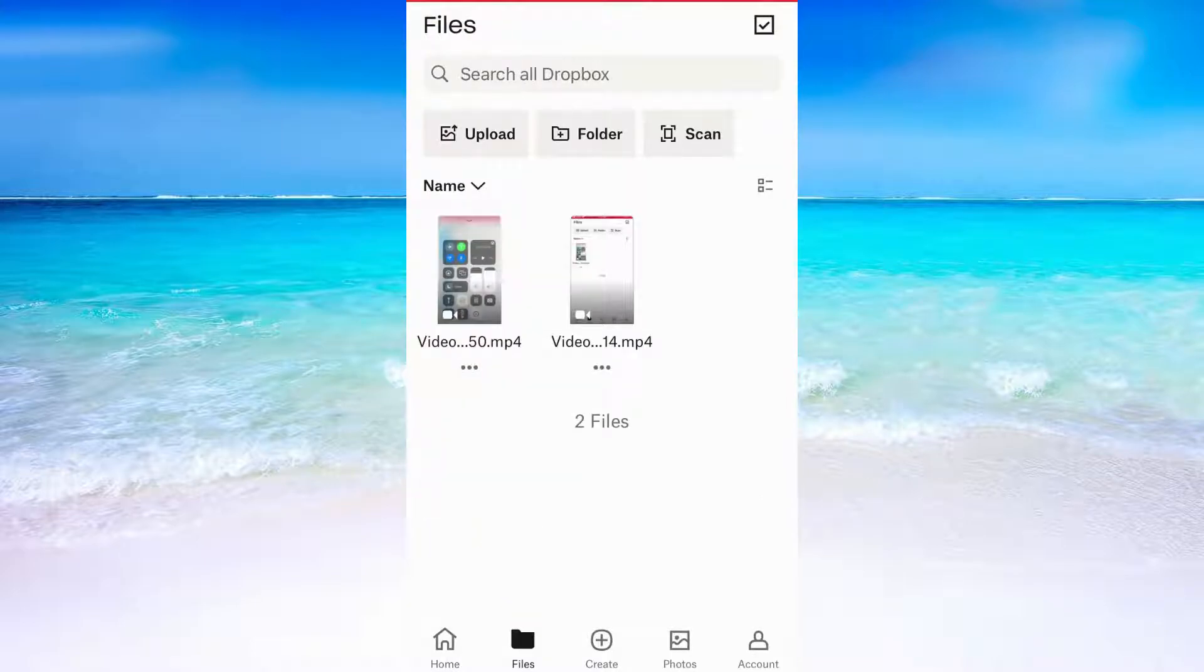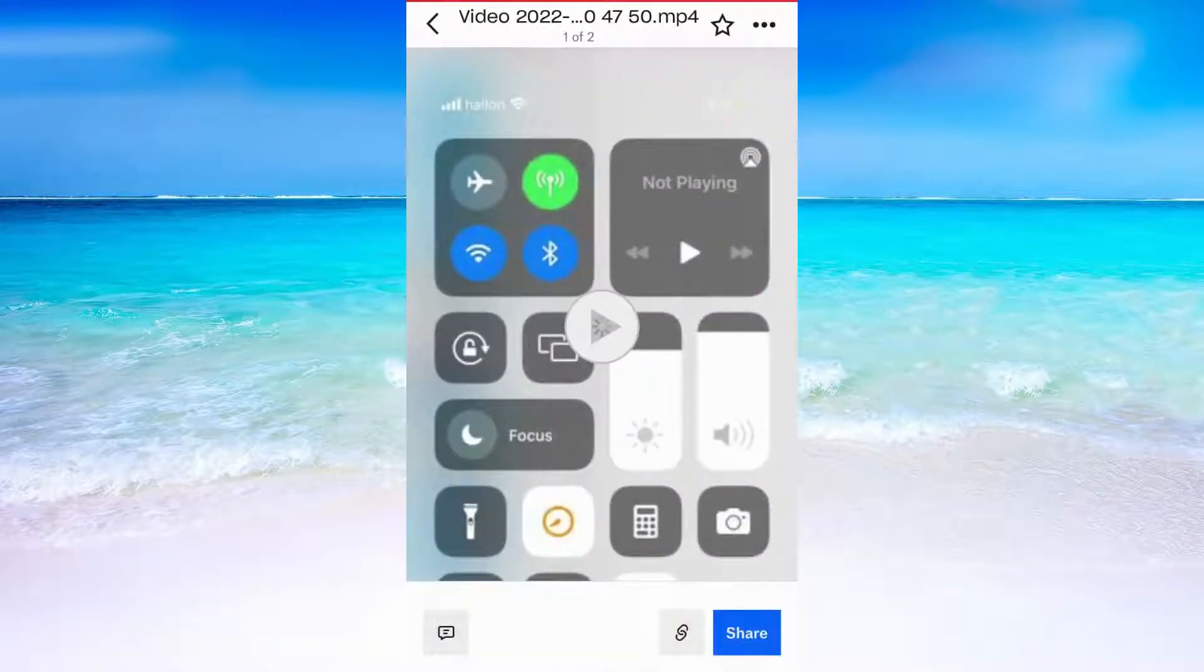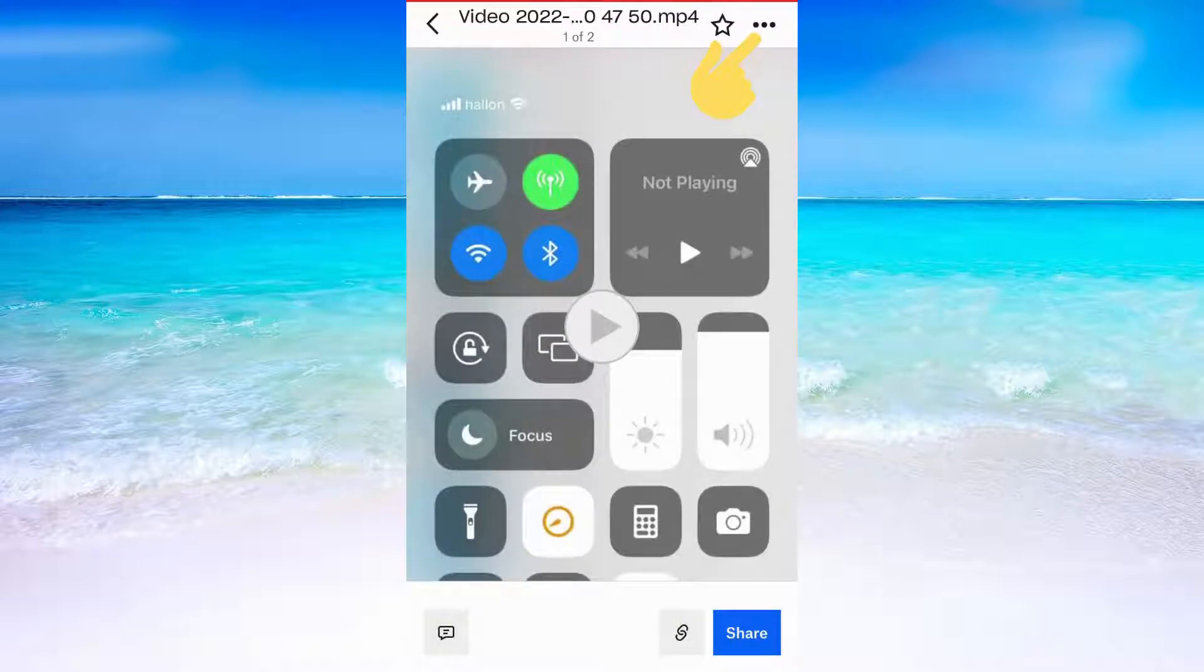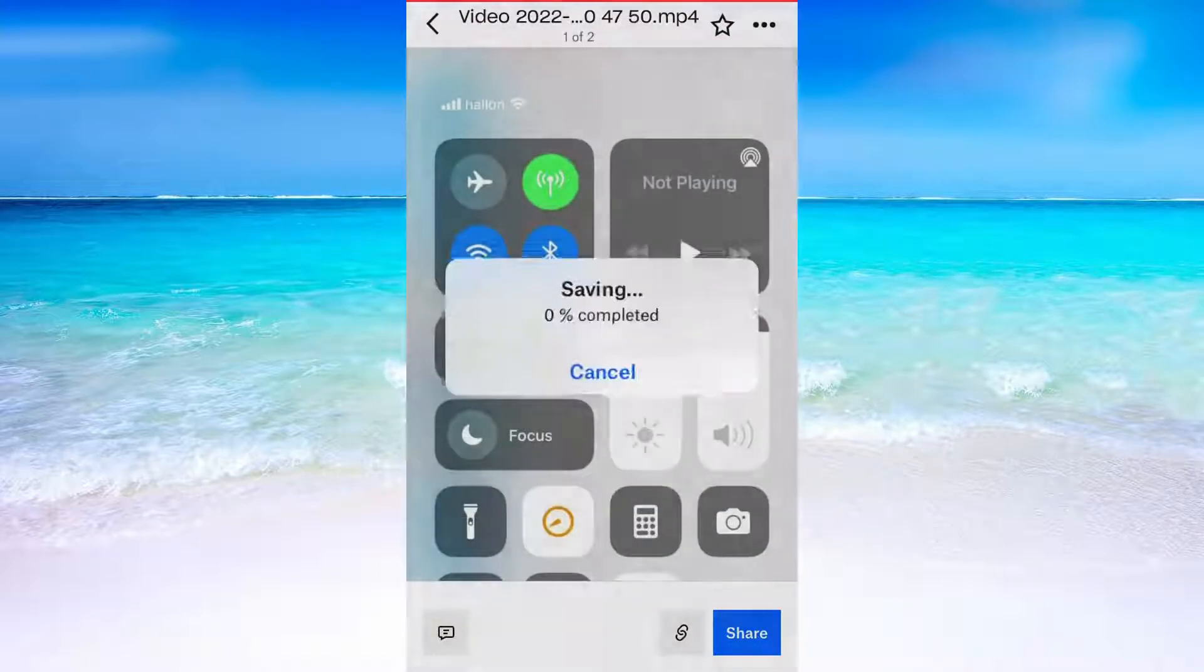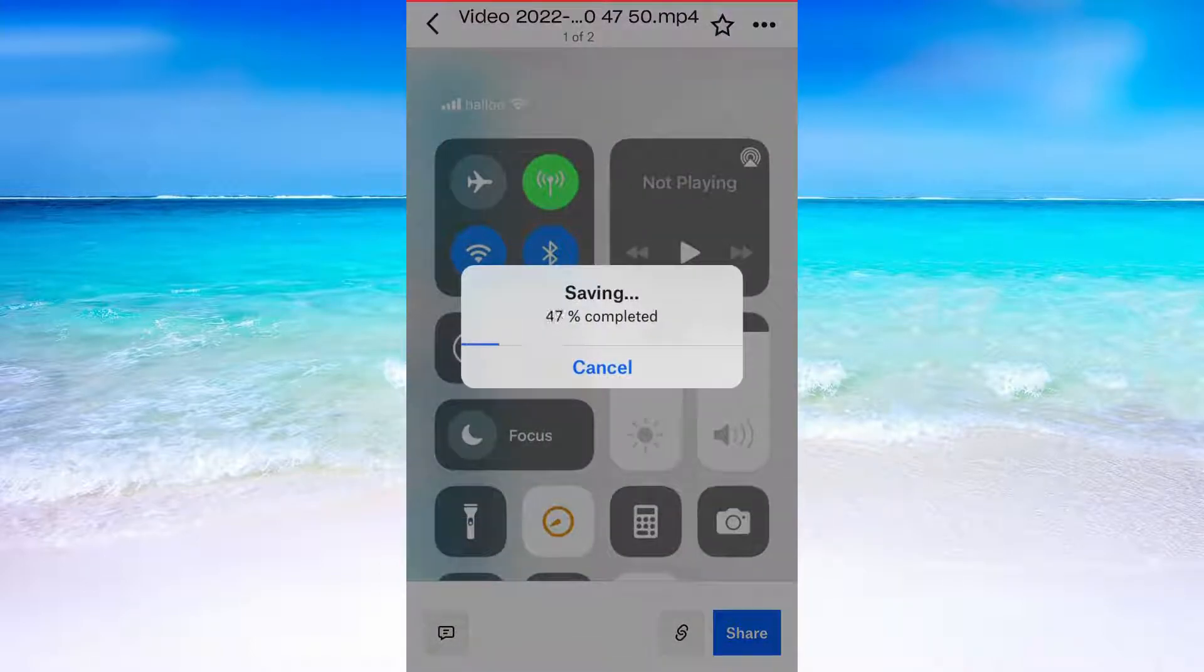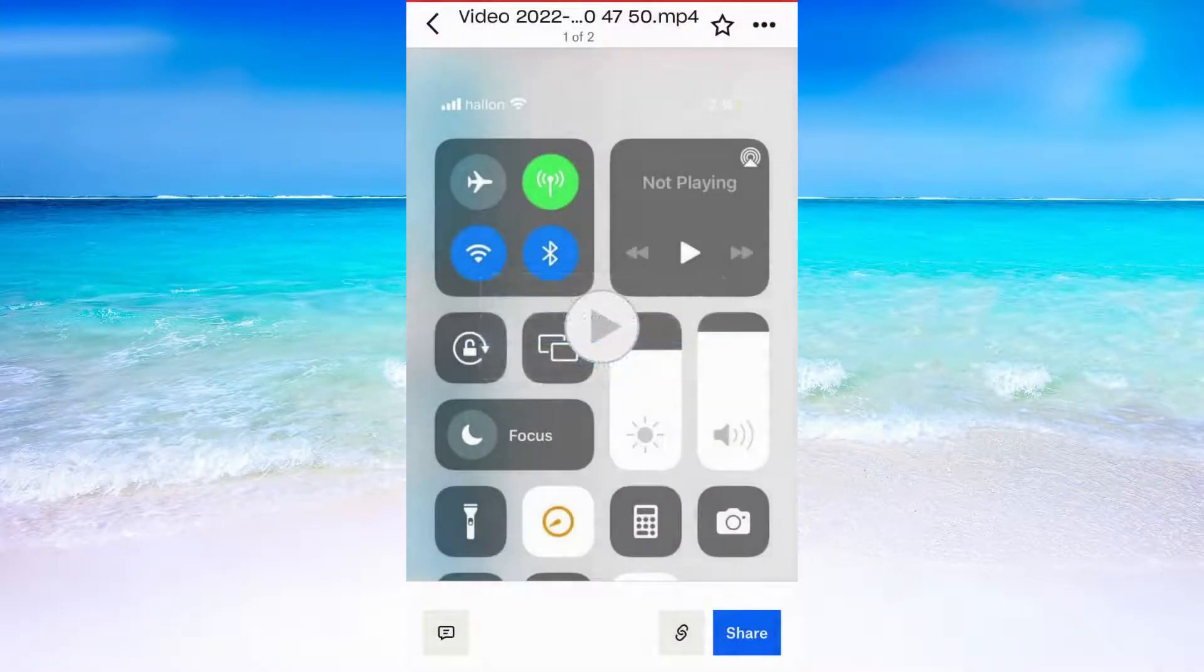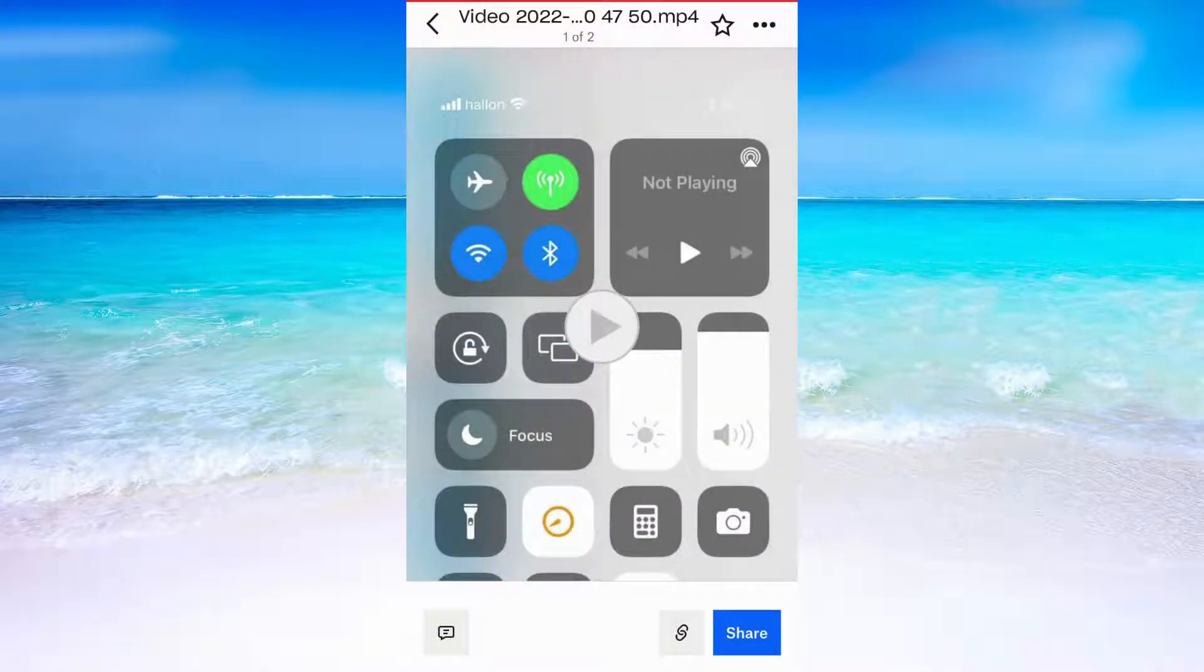After that, click on these three dots in the top right corner and then click on save to device. Just like that, we have now transferred a file from PC to an iPhone.